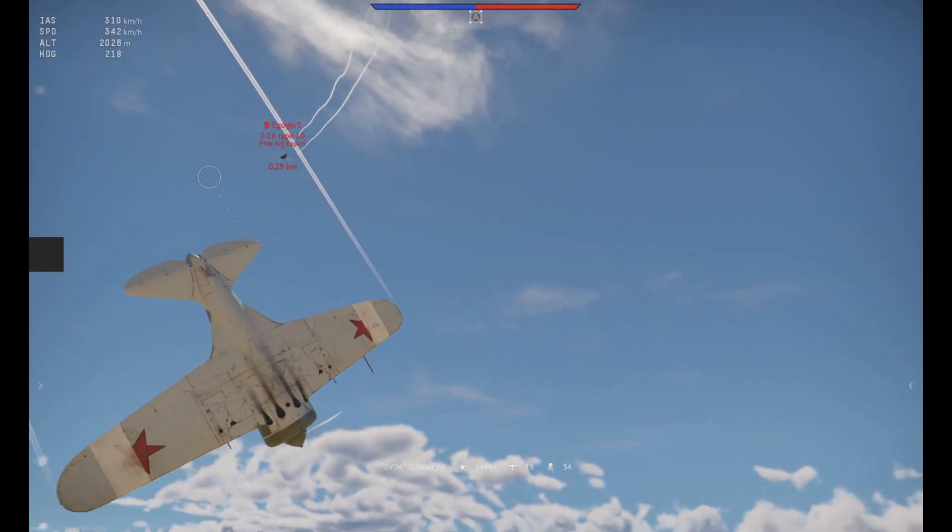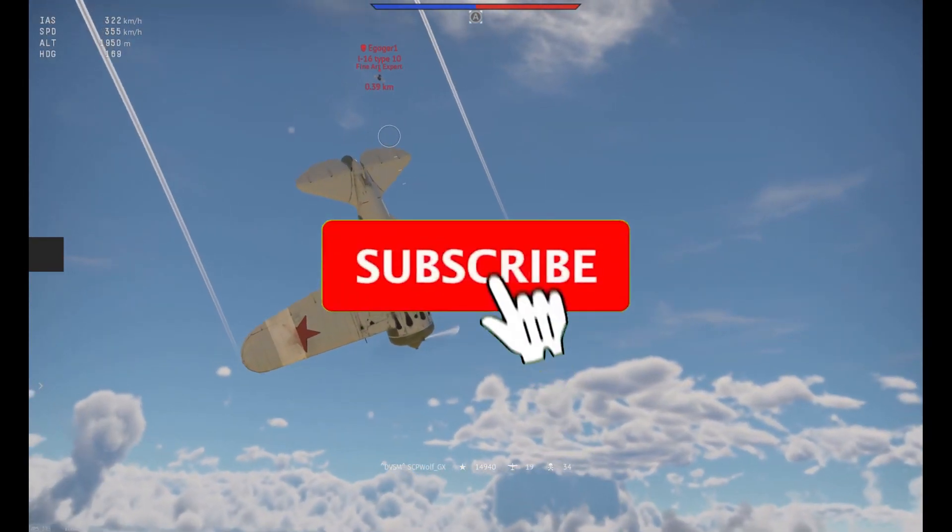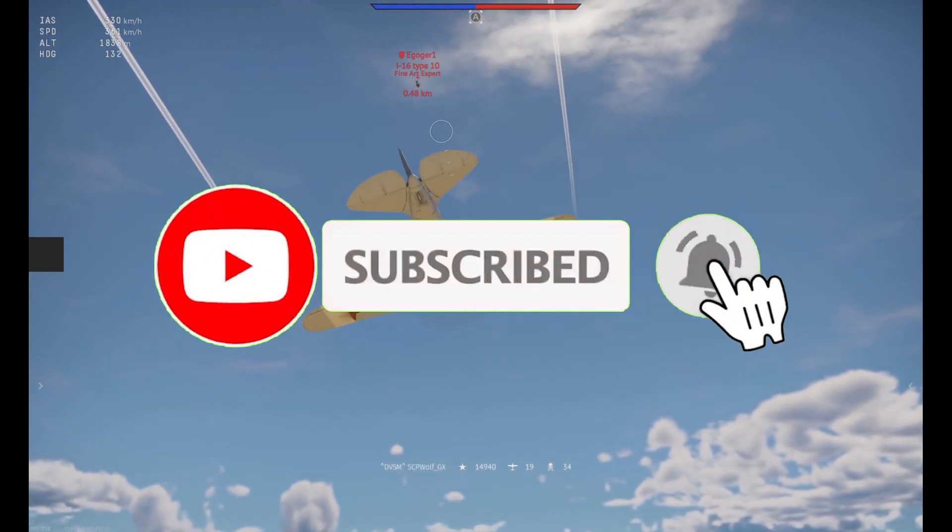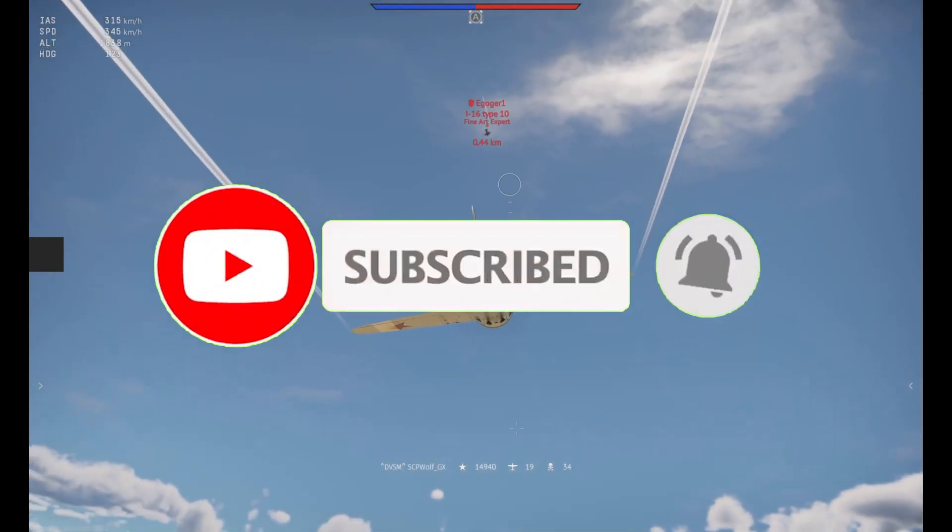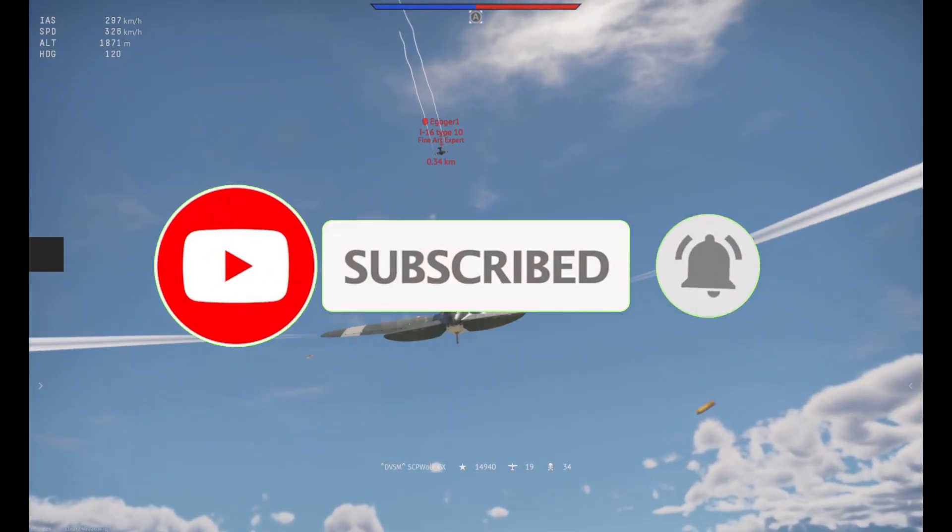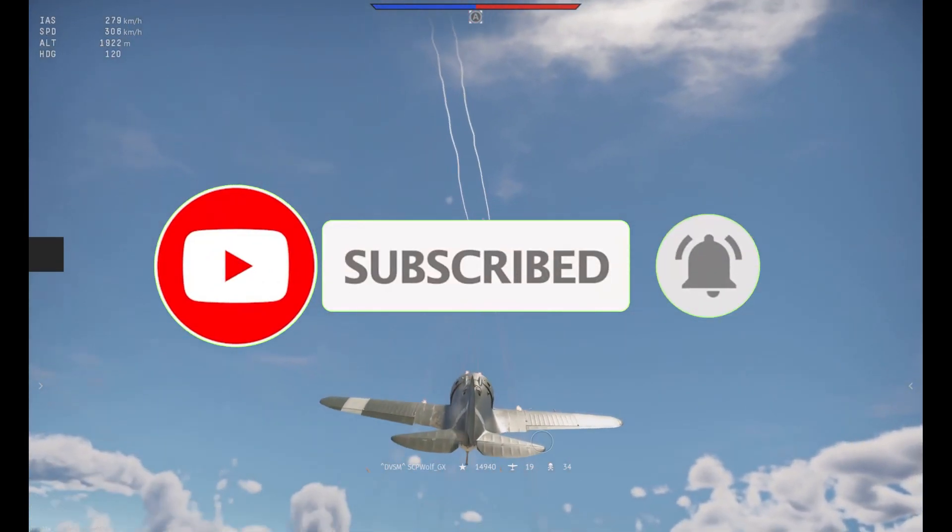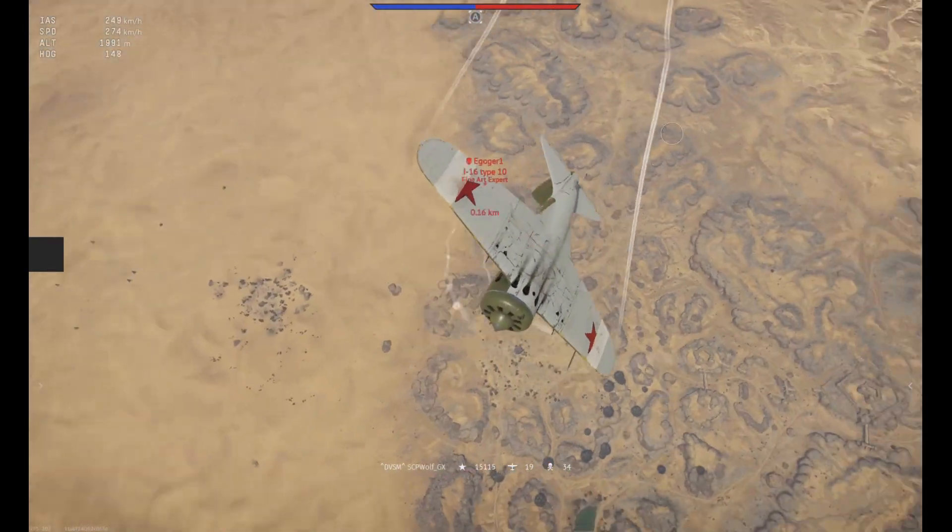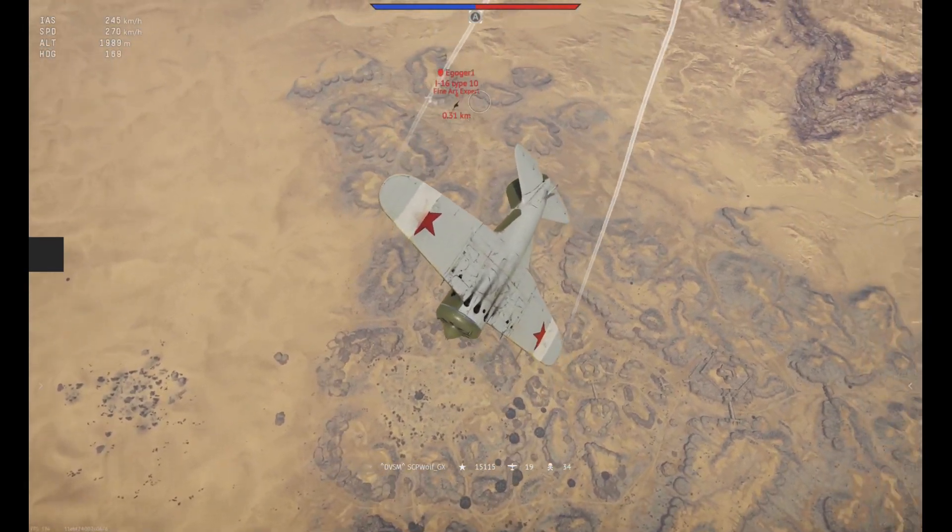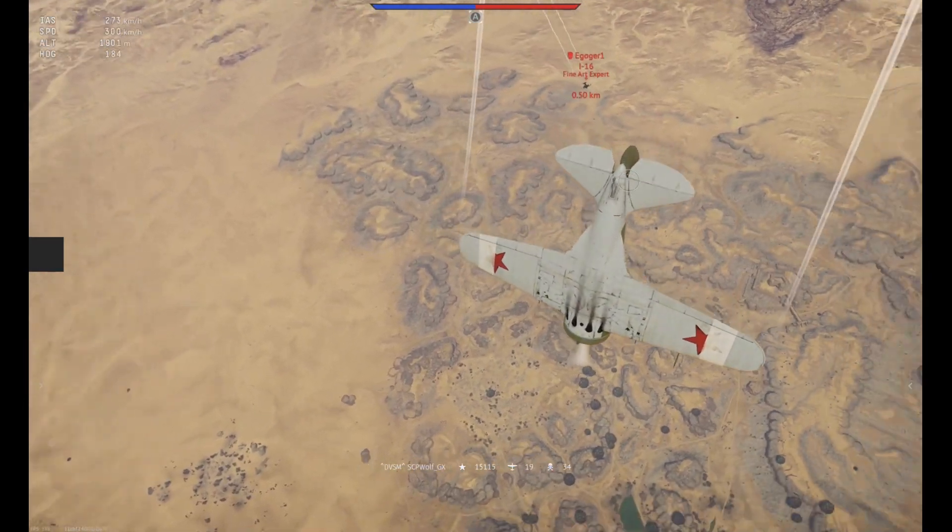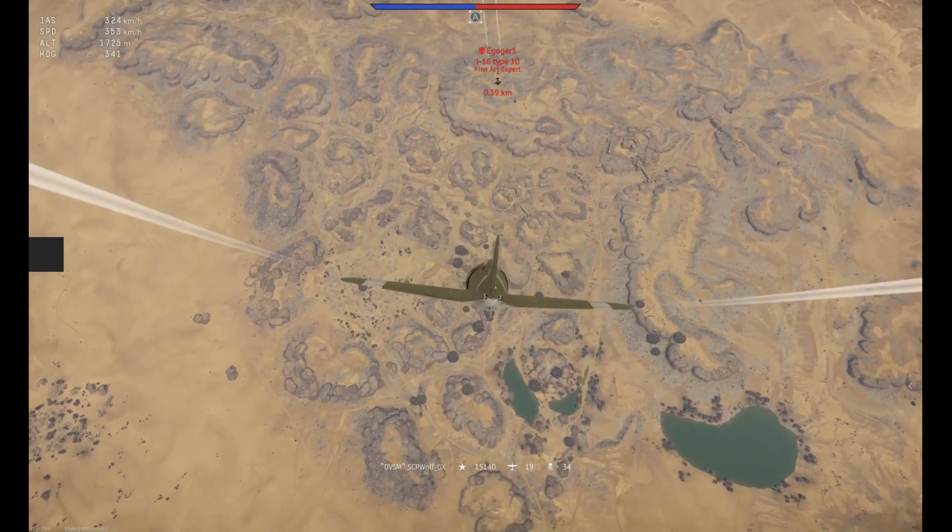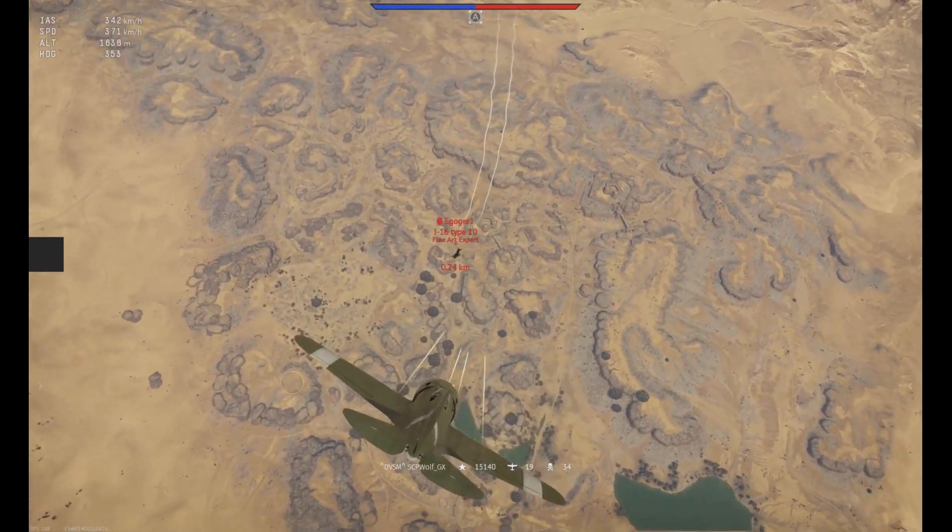But before I get started, make sure to subscribe and smash that bell so you won't miss any of my latest methods. Also, check out my Discord server and r slash stpwolf if you need help. Link is in the description below.